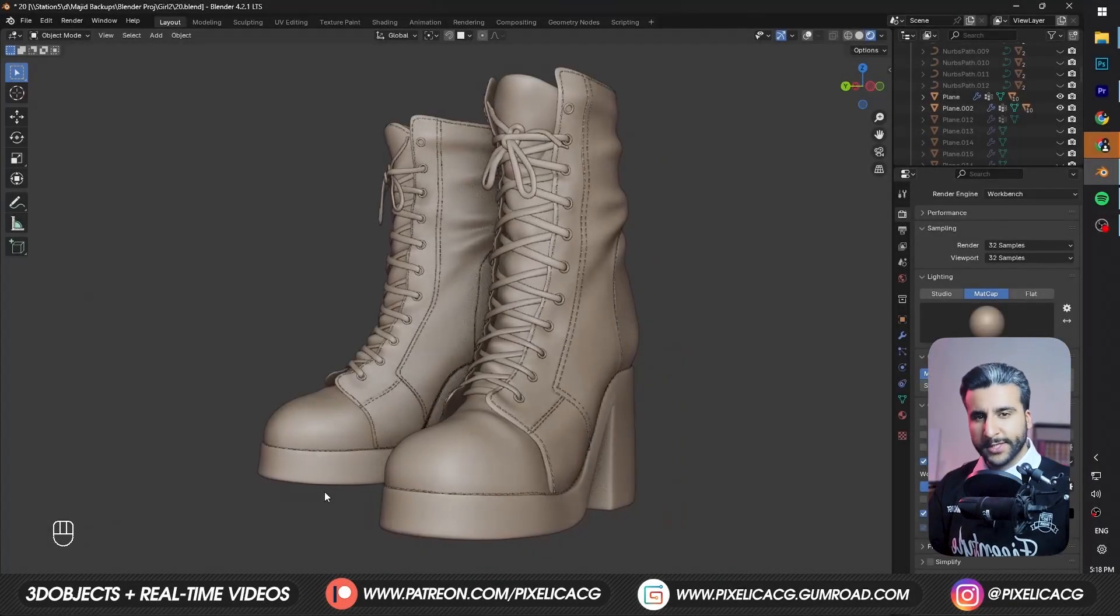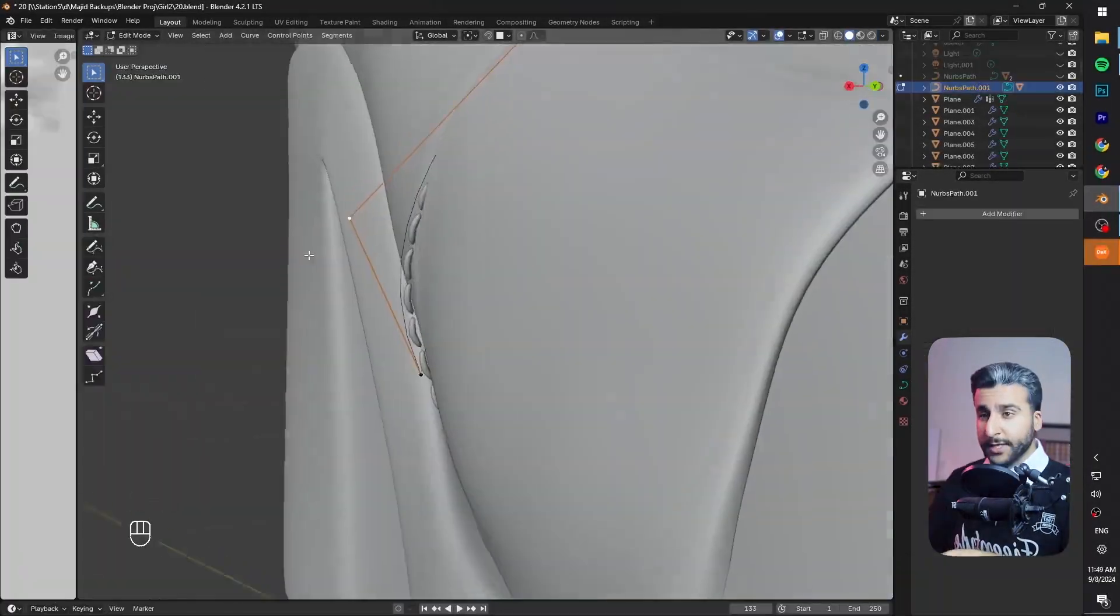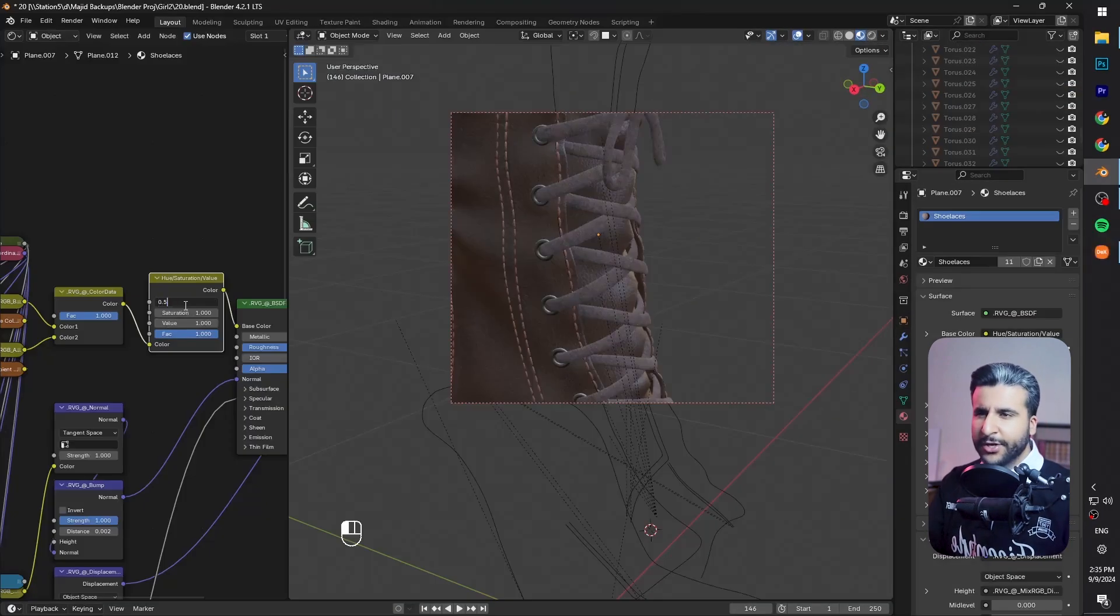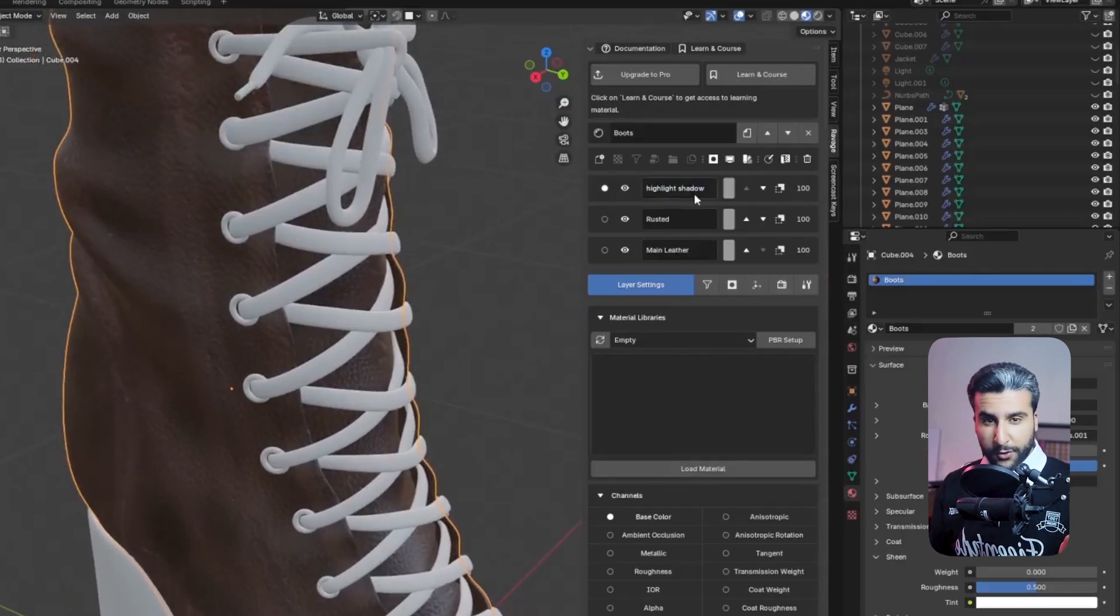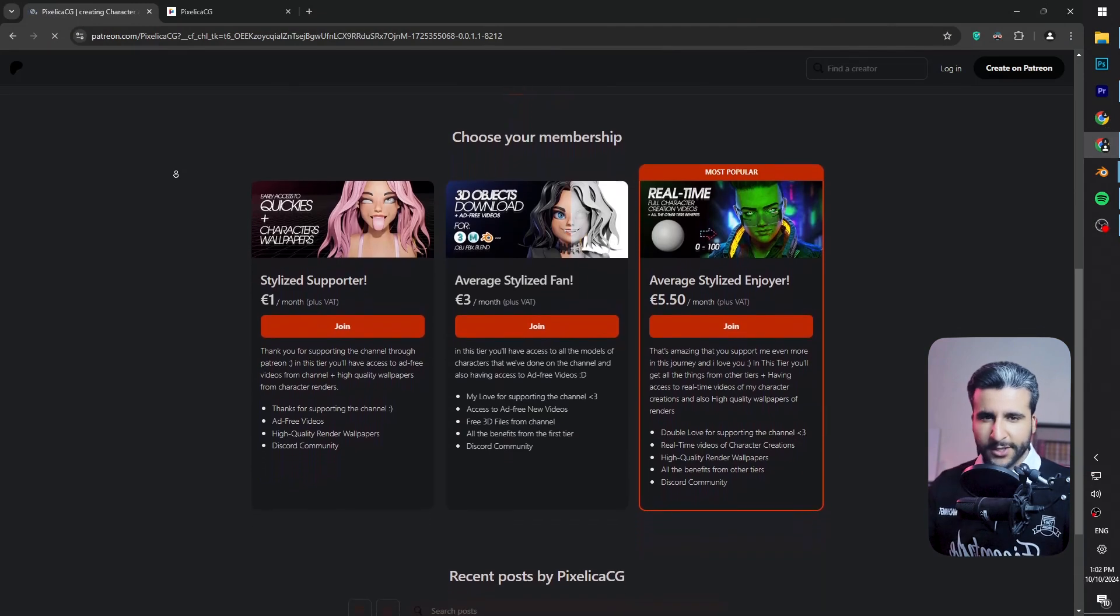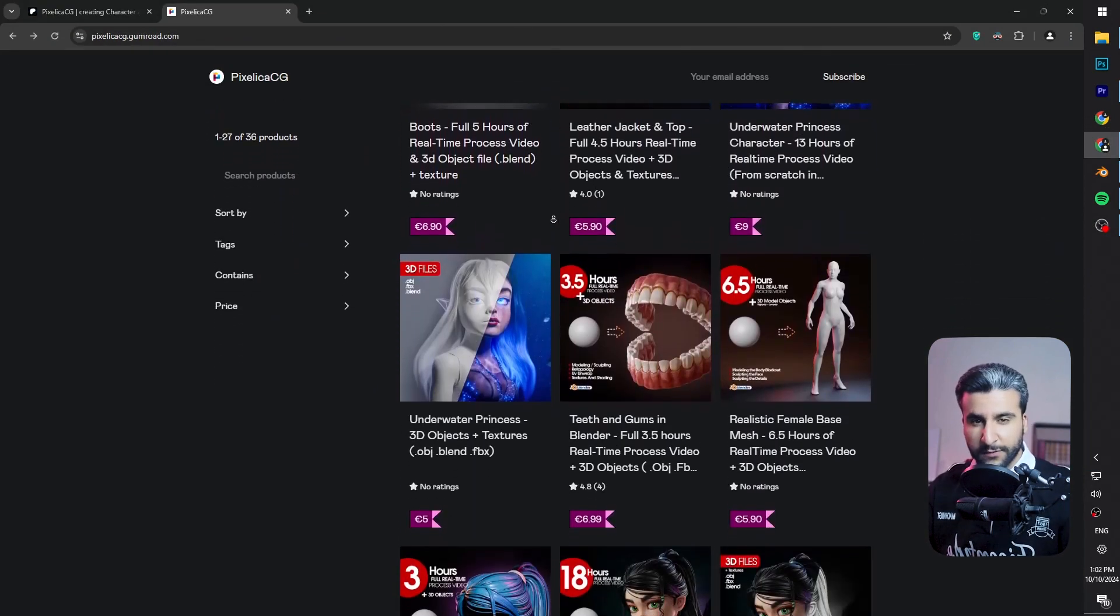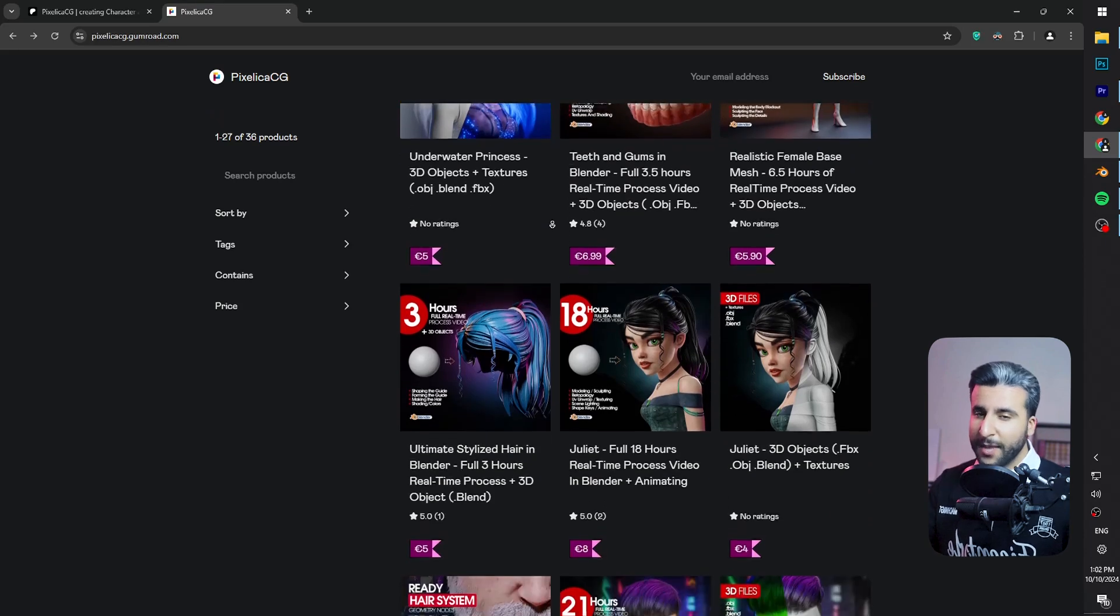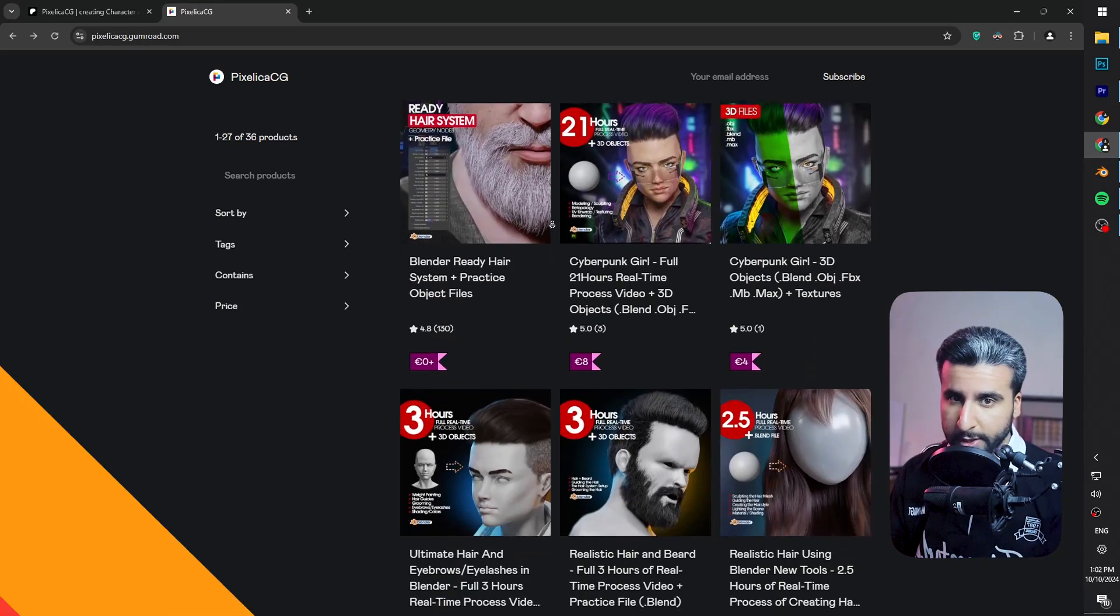In the last video we modeled the boots itself. If you haven't watched that, it's on the top right corner. In this one, we're gonna add the stitches and texture it all inside Blender using a layer by layer system that I'm gonna show you later in the video. But before we start, if you want to download the 3D files and real time process video of making these boots and lots of other characters from the channel, you can check out my Gumroad and Patreon page. Check out the link in the description. Let's do it.